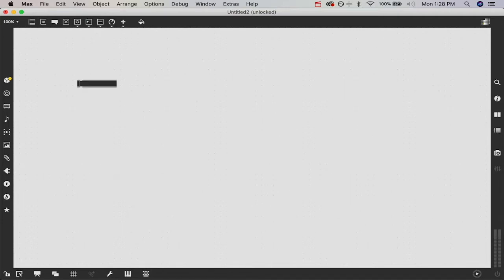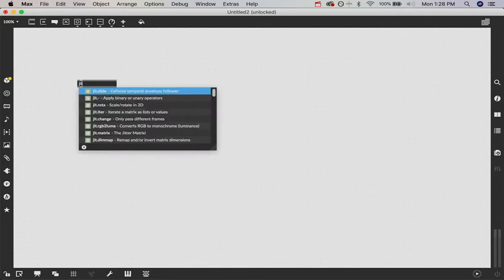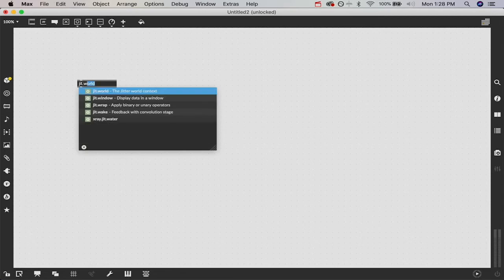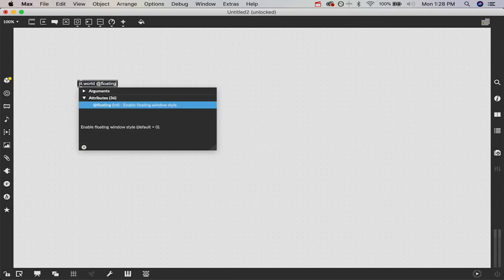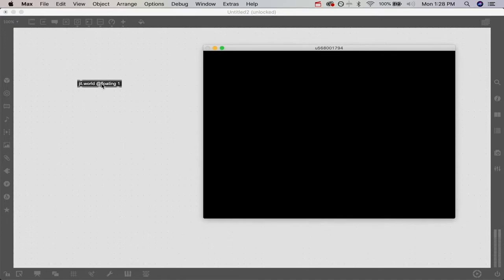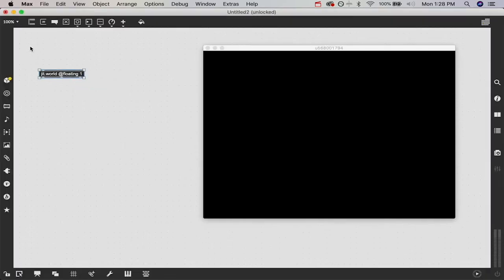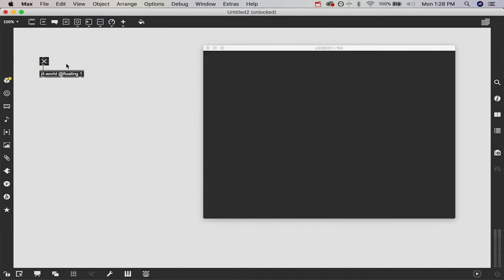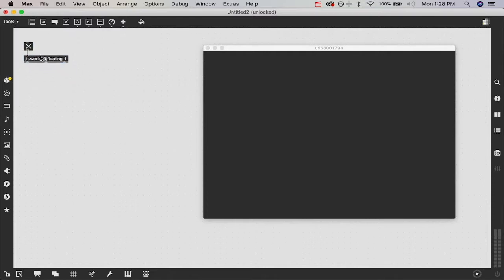The first thing we need to do is create a JIT.world and we need to say @floating 1 so that we have a nice floating window that we can do stuff in. All we got to do after we make that object is create a toggle and attach it in, lock our patch and turn it on so it starts rendering. We've got this light gray color right now, so that's how we know it's rendering.